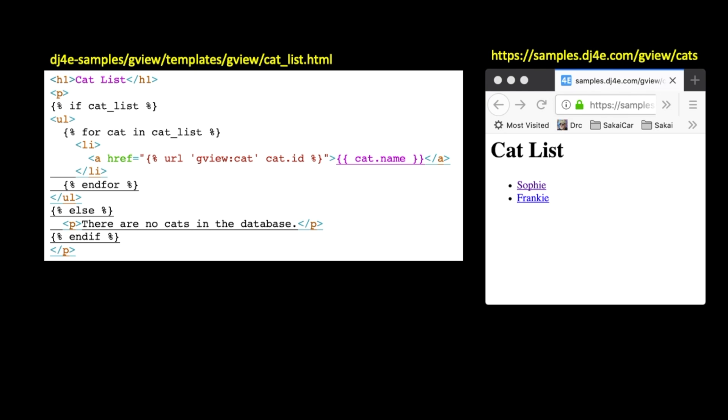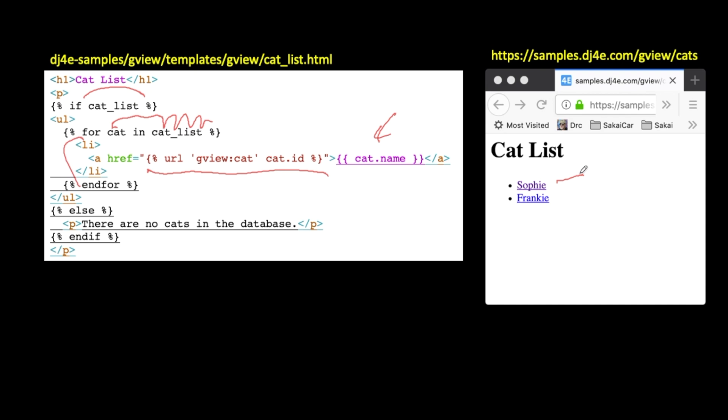And so, here is the cat list, I'm going to start with a template. So, we're going to expect in the cat list template that there is a context variable called cat underscore list, and that is a list of cat objects, and then we are going to iterate through the cat list, however many cats there are, inside of a list, and generate an li tag, and then create a link url, and then pull out the name of the cat. So, the cat has a name, and the cat has a primary key, and so we are going to generate a link to the cat, Sophie, and underneath that link is the link to slash cat slash 12, whatever that number is. And, if the cat list is empty, we're going to say there are no cats in the database.